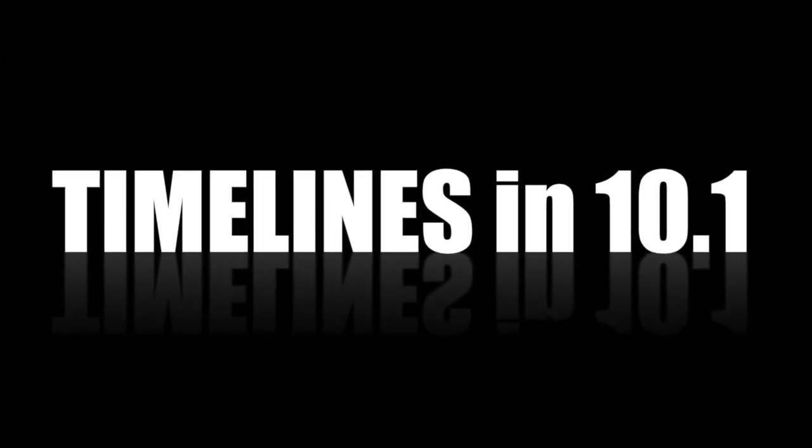There you have it—compound clip timelines and project timelines in Final Cut Pro 10.1. Thanks for watching.